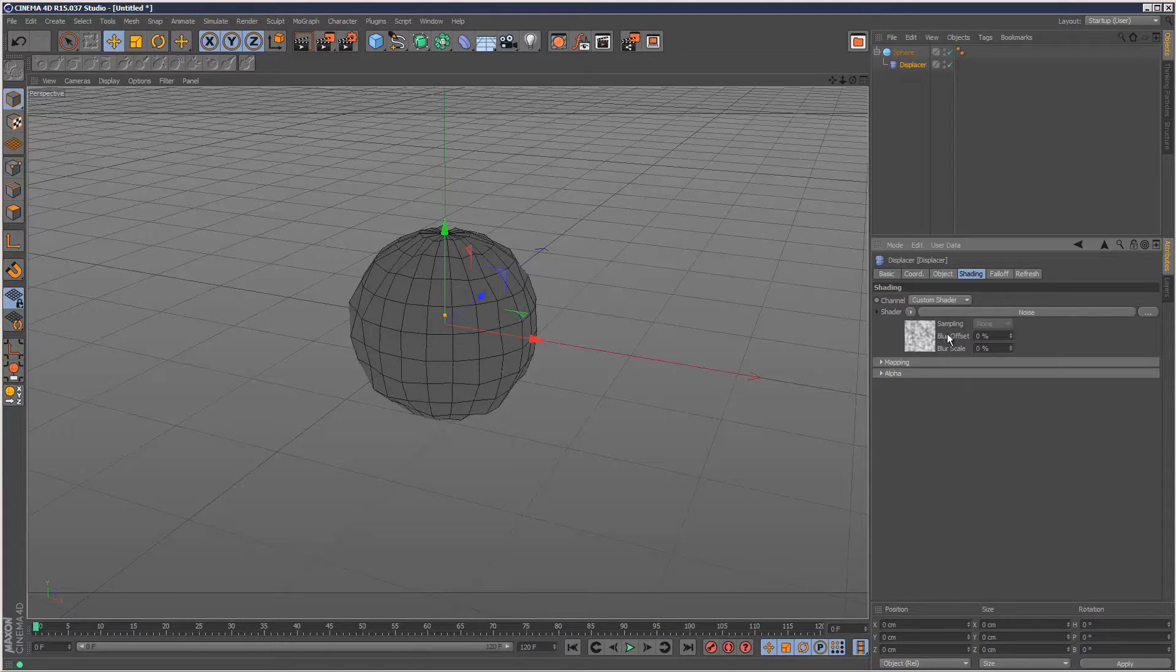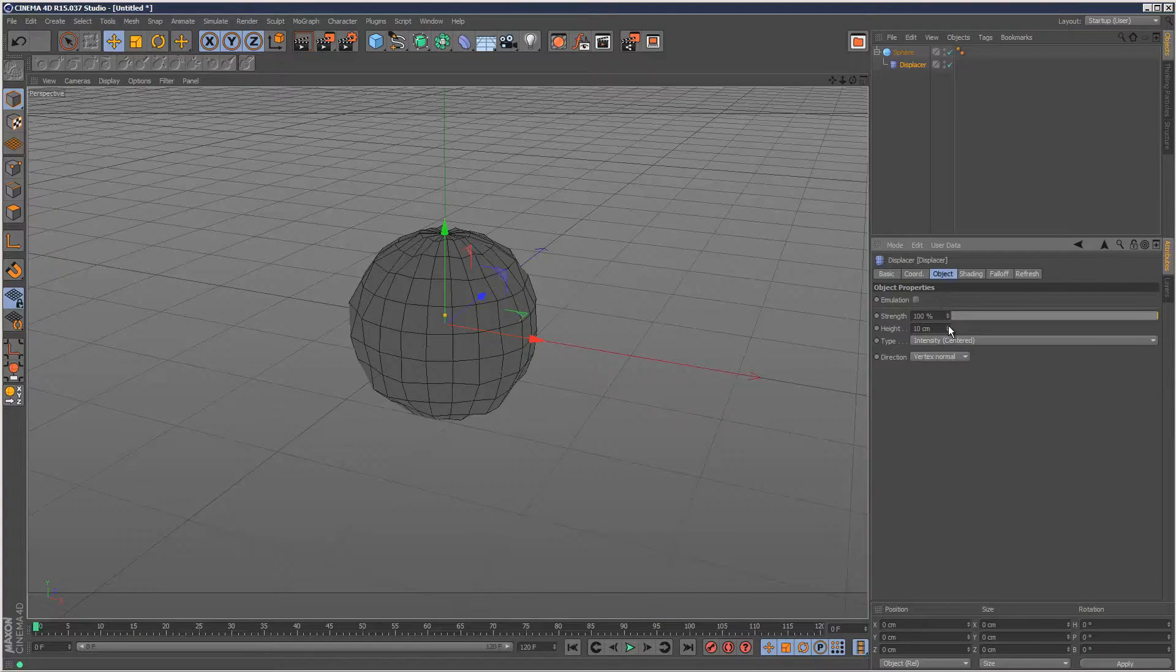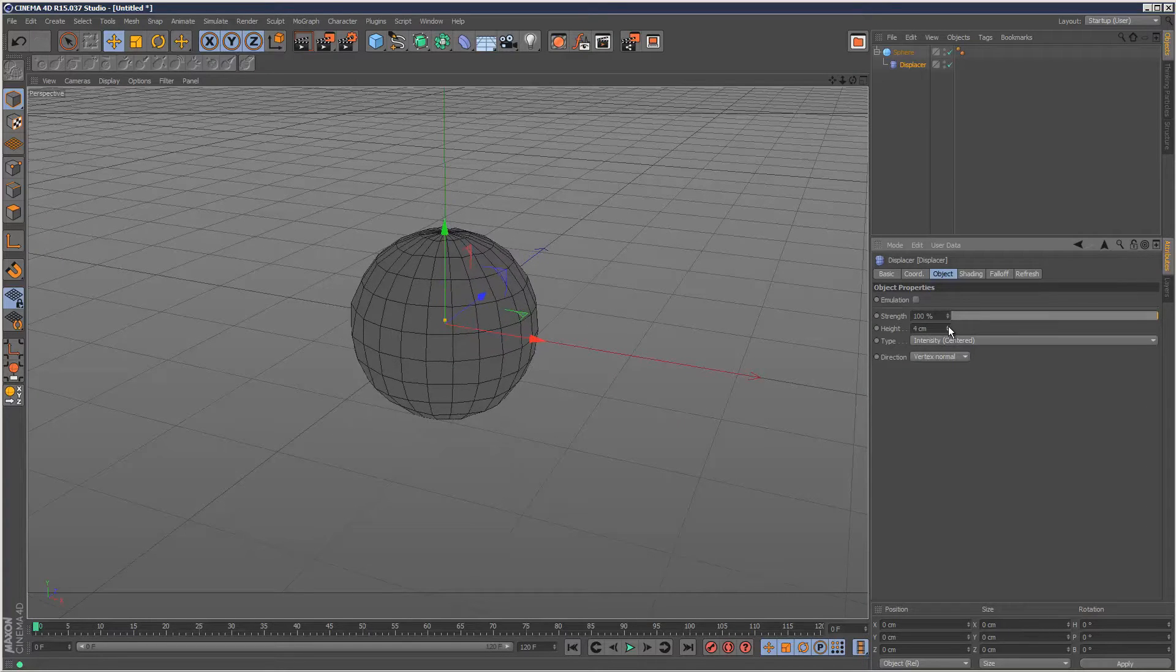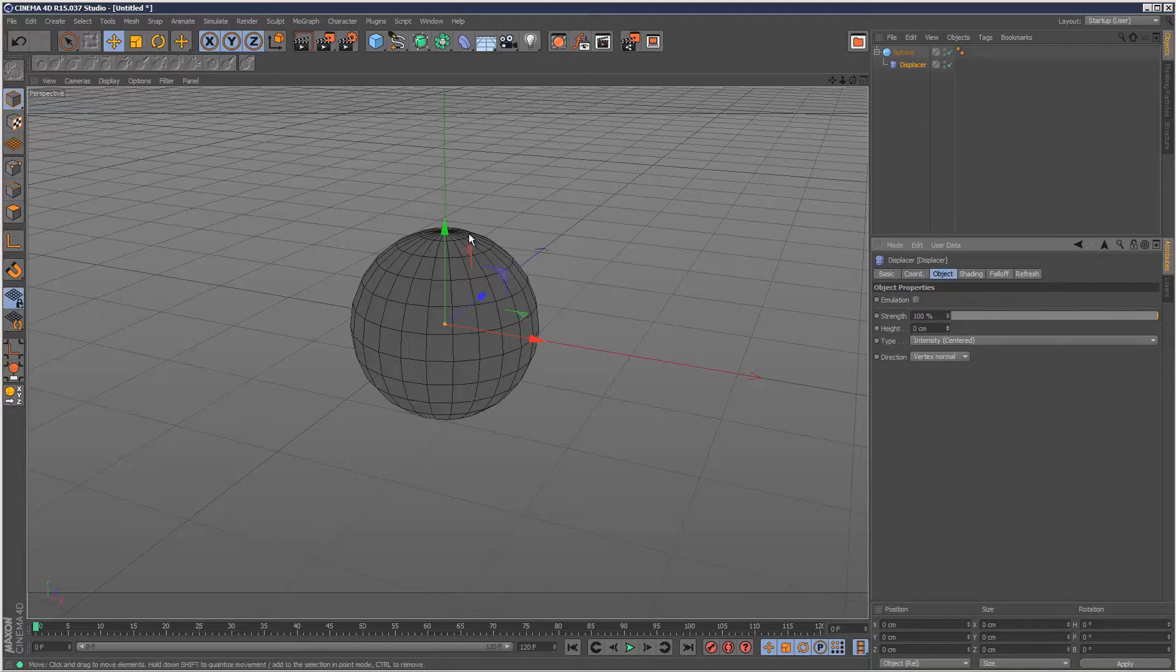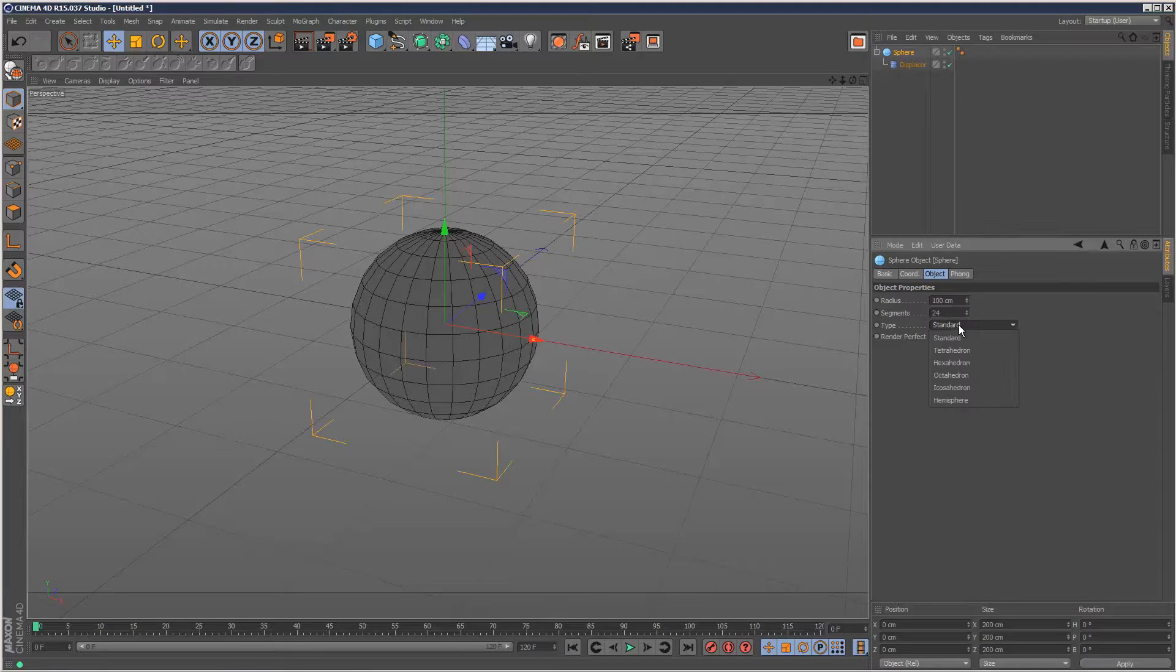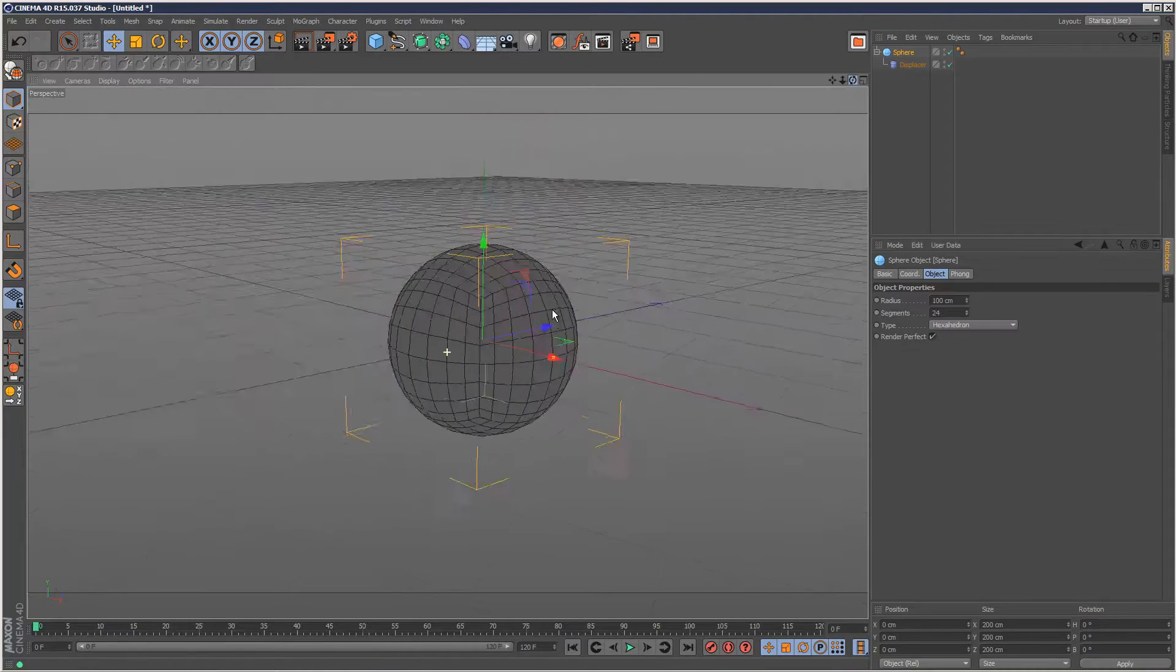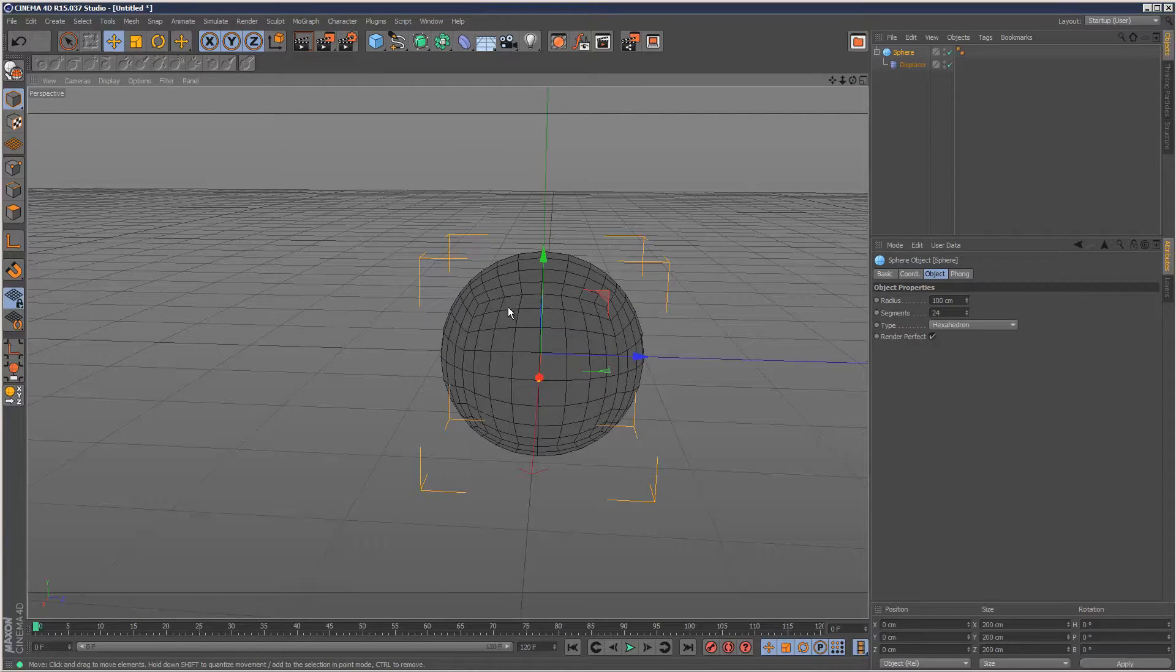Ideally you want to use a type of geometry that doesn't pinch the caps like this sphere. I'm going to go to my sphere and choose hexahedron. This is better because it's made of quads—all the polygons are squares, which means that if we use displacement mapping on this it's going to turn out a lot better.